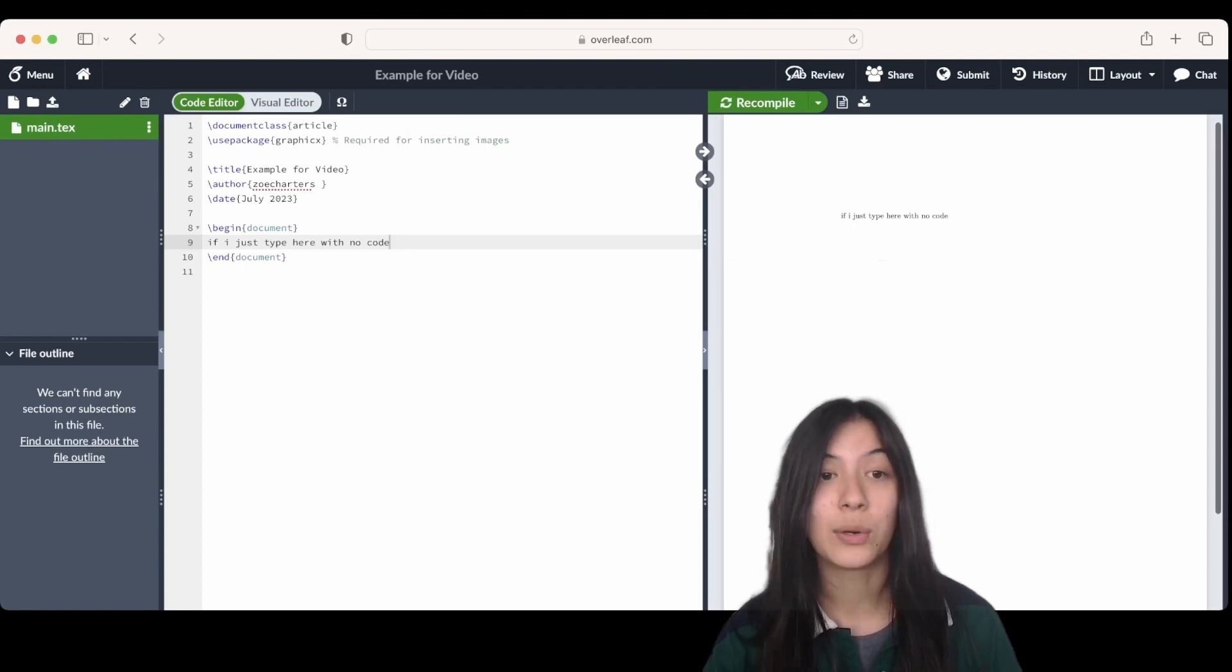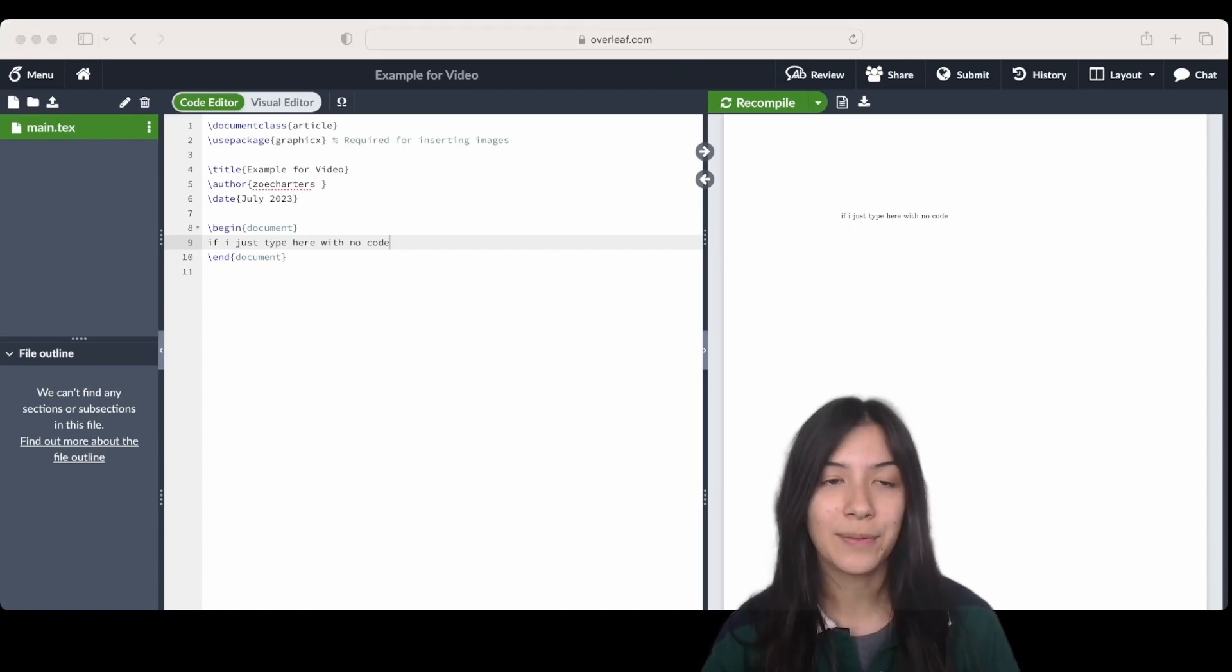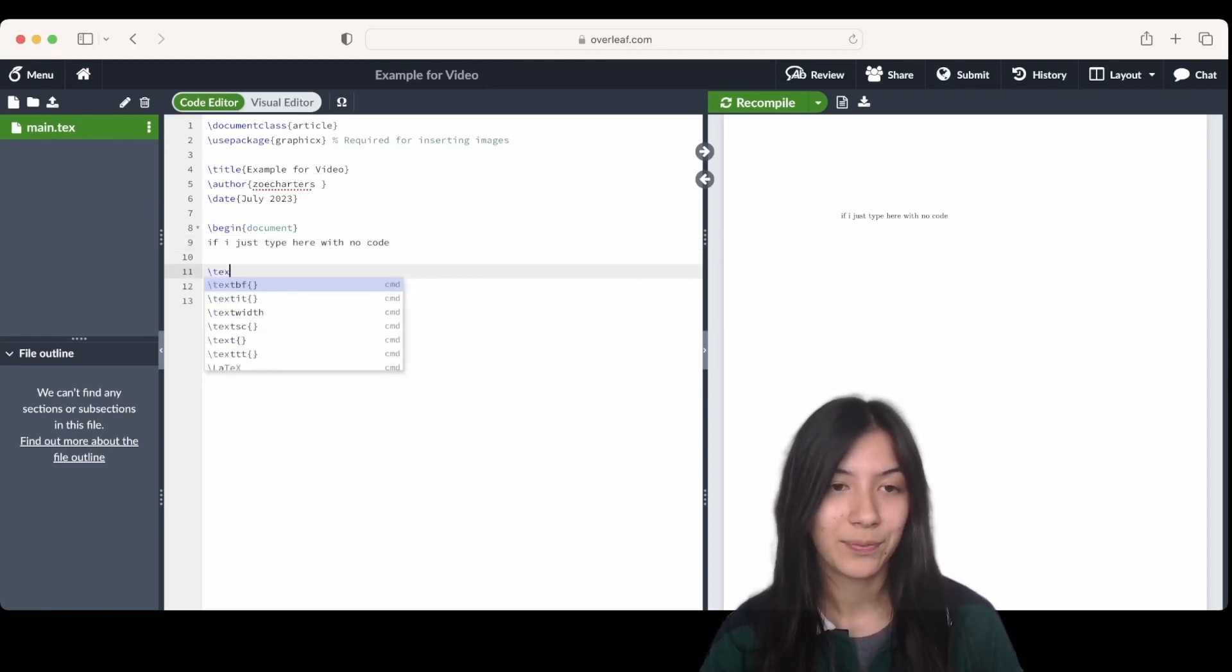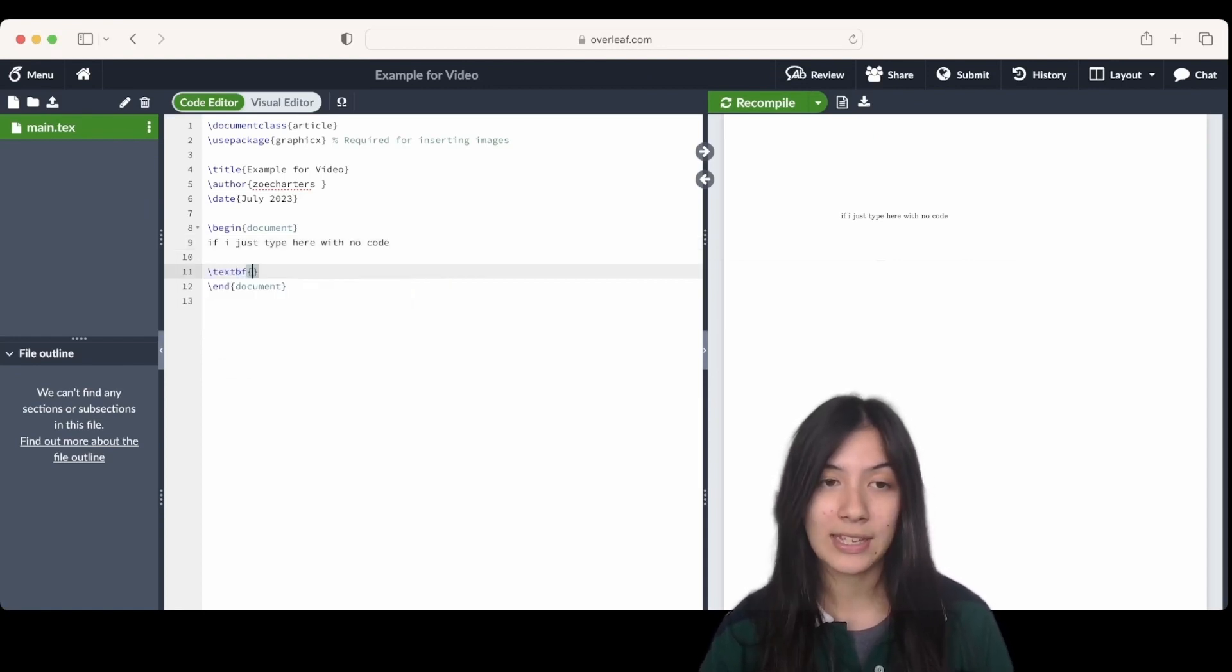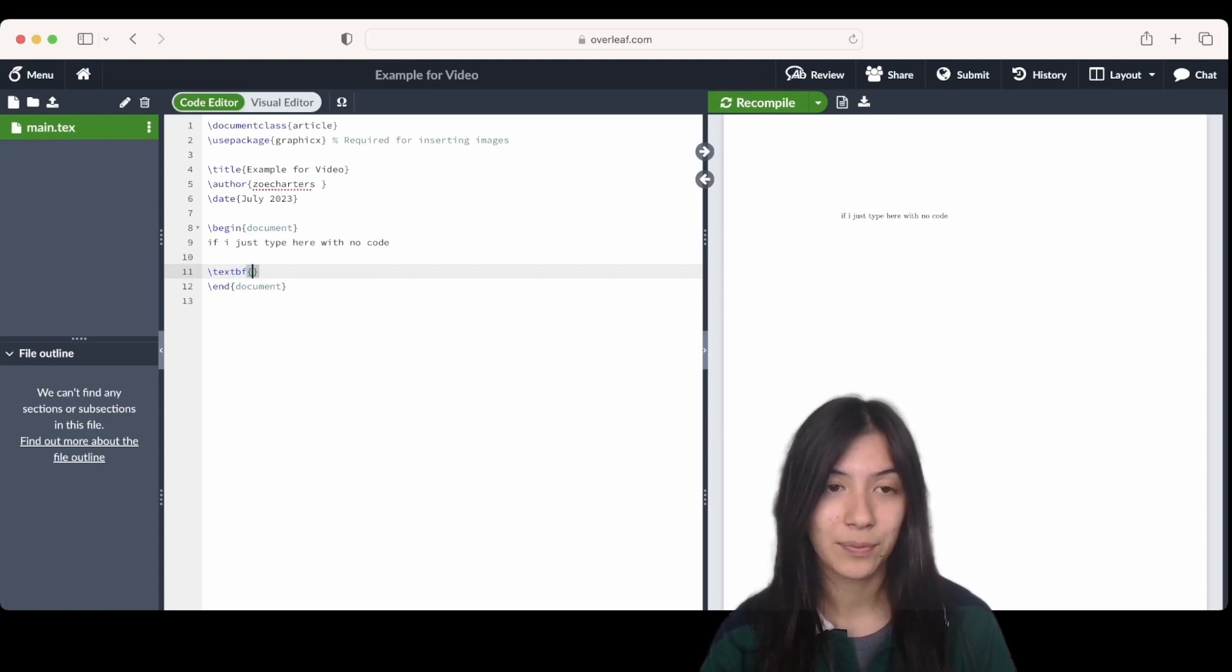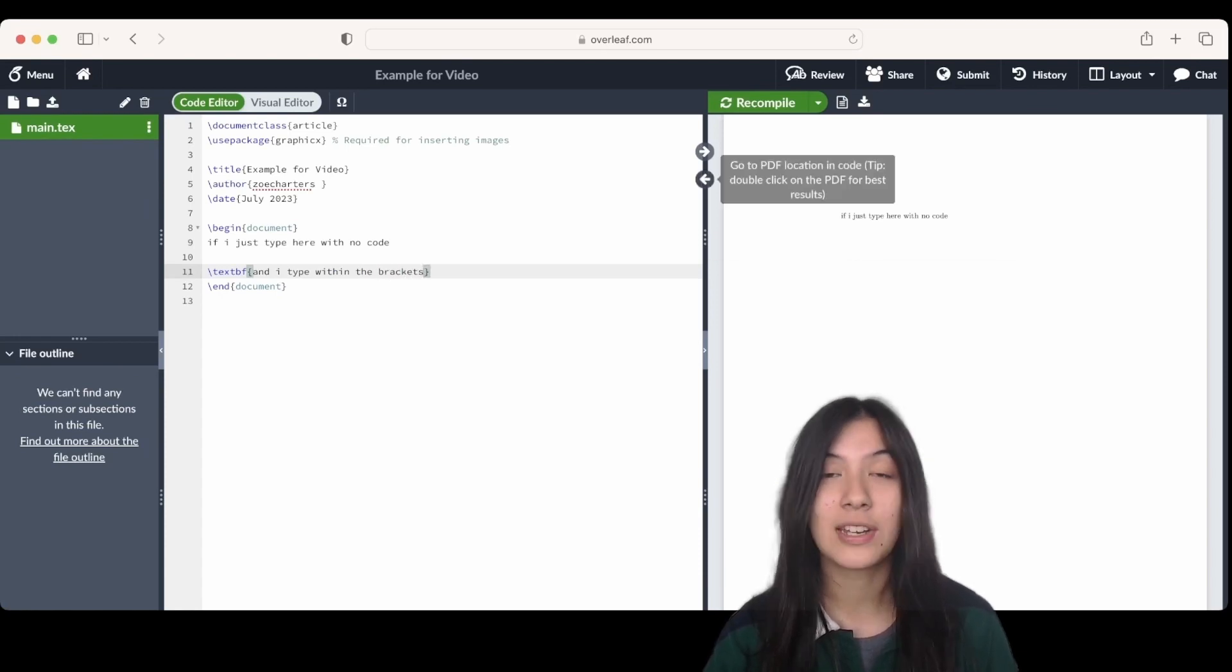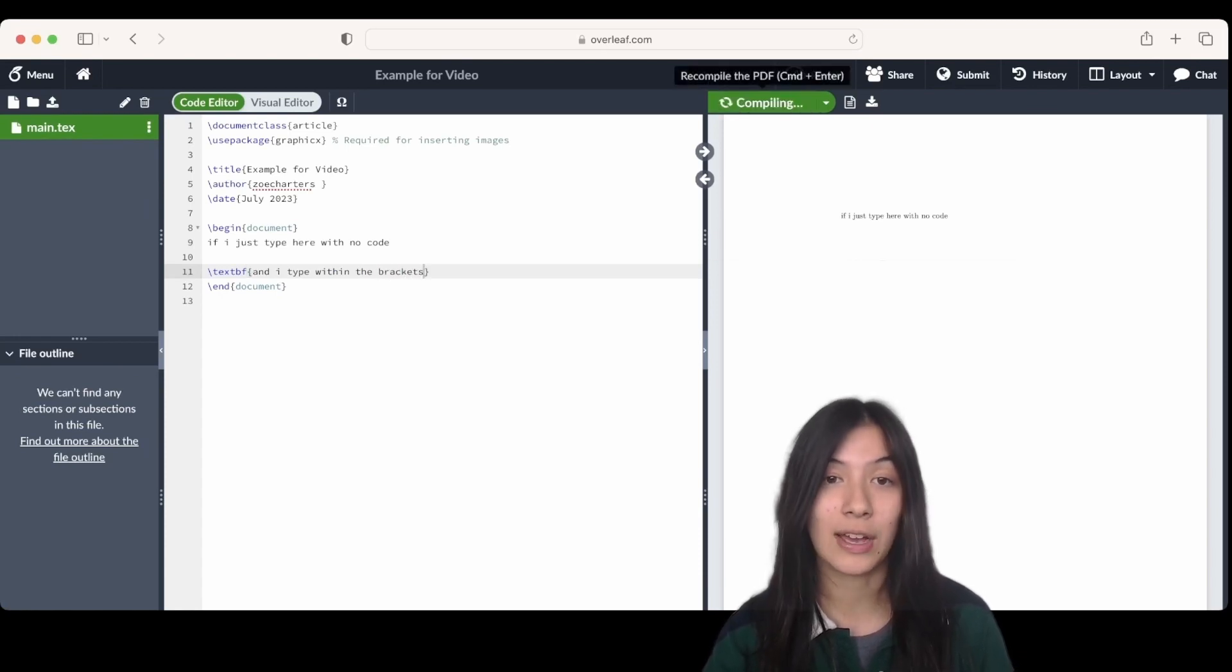But if I go into this next line here and type backslash textbf and then have curly brackets and type within the curly brackets, you're going to see here that it's going to create a bold font instead.